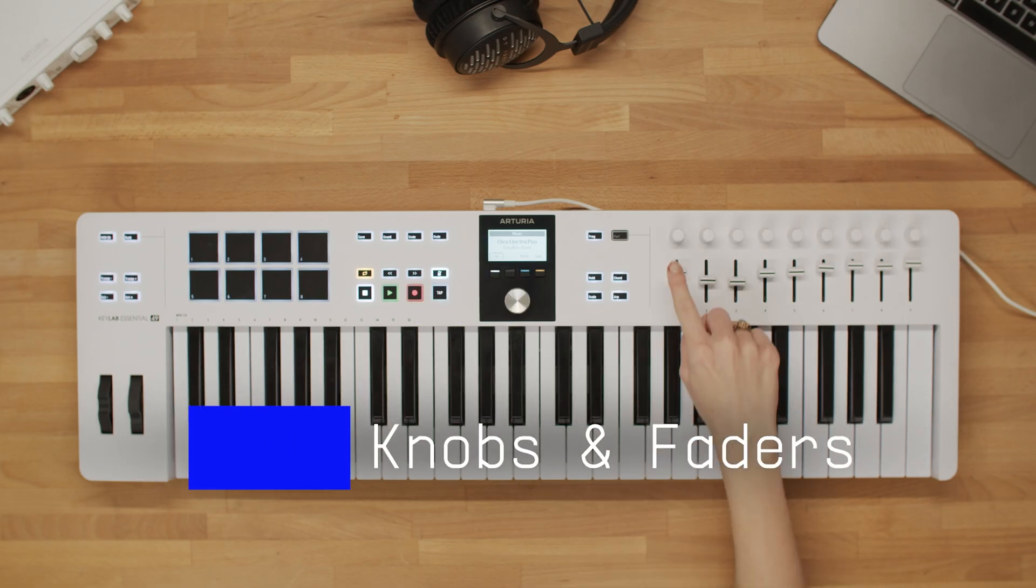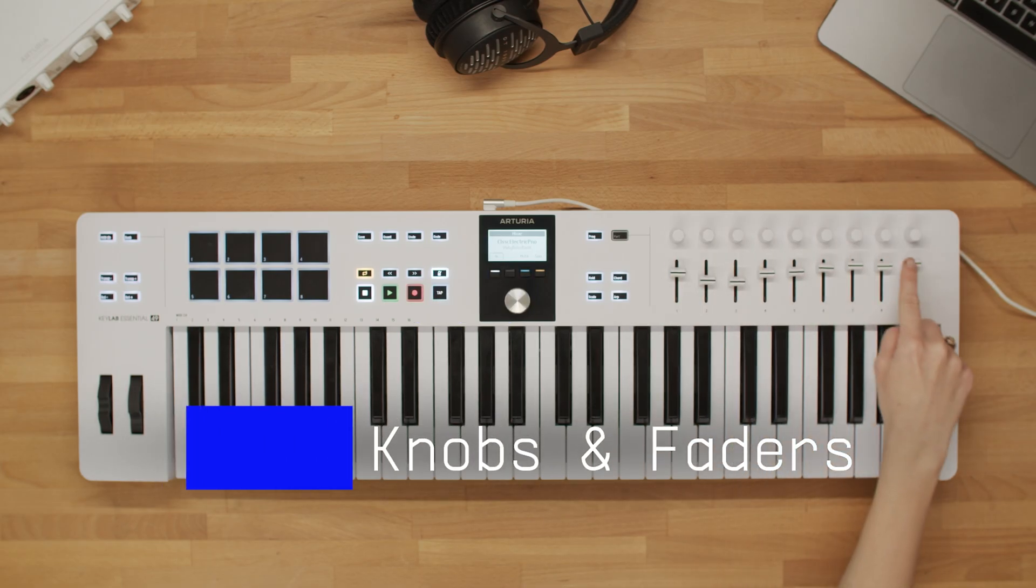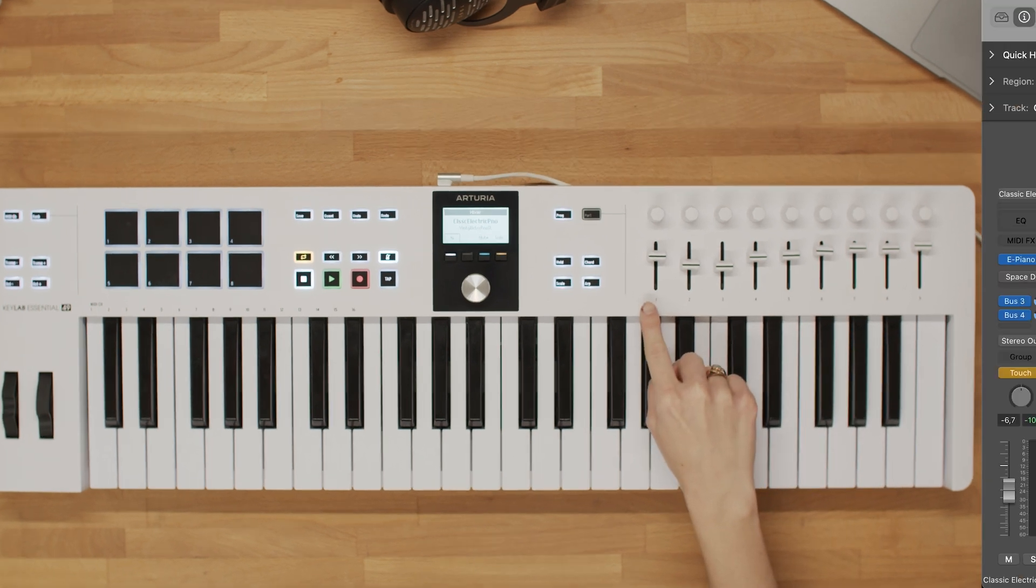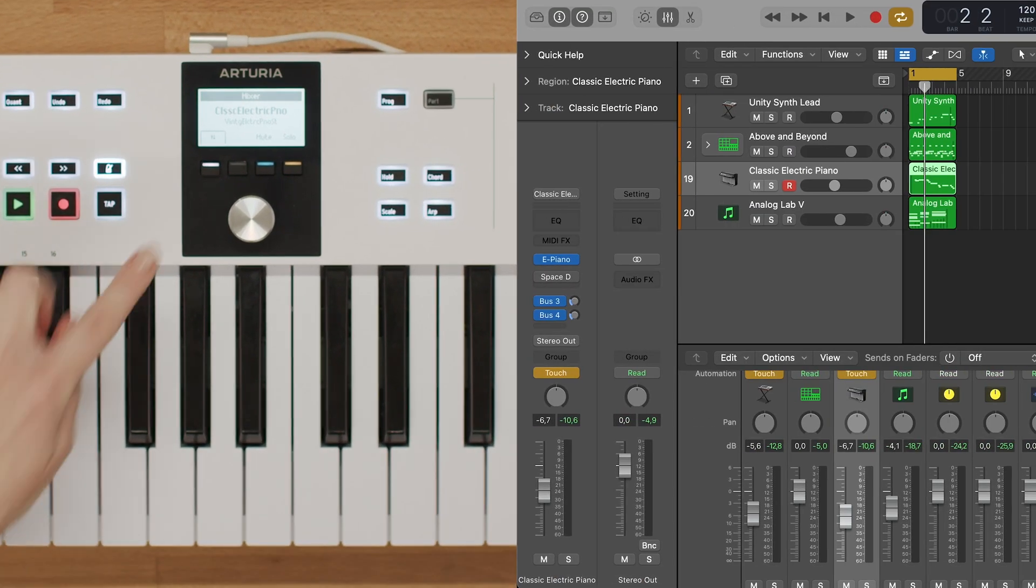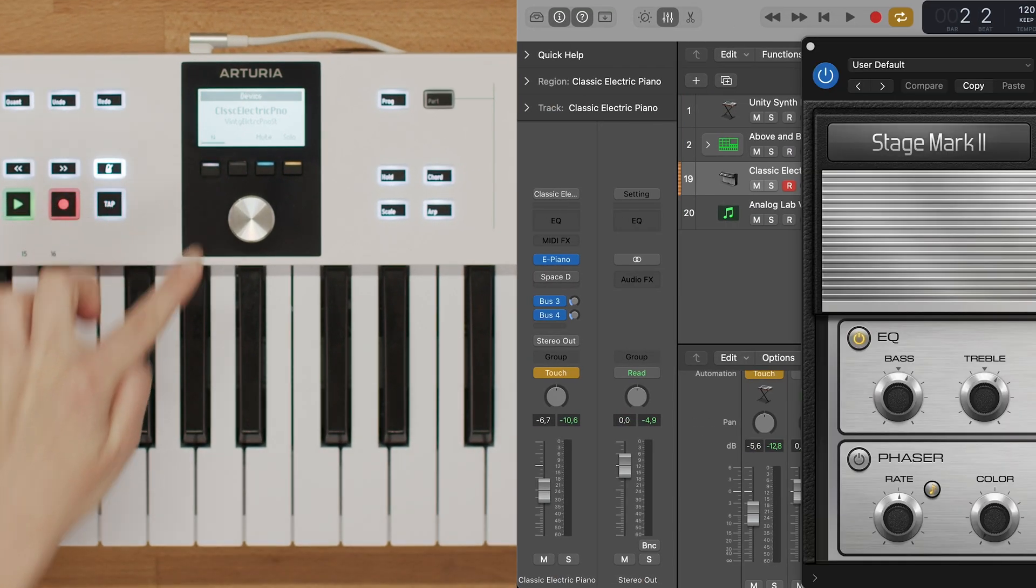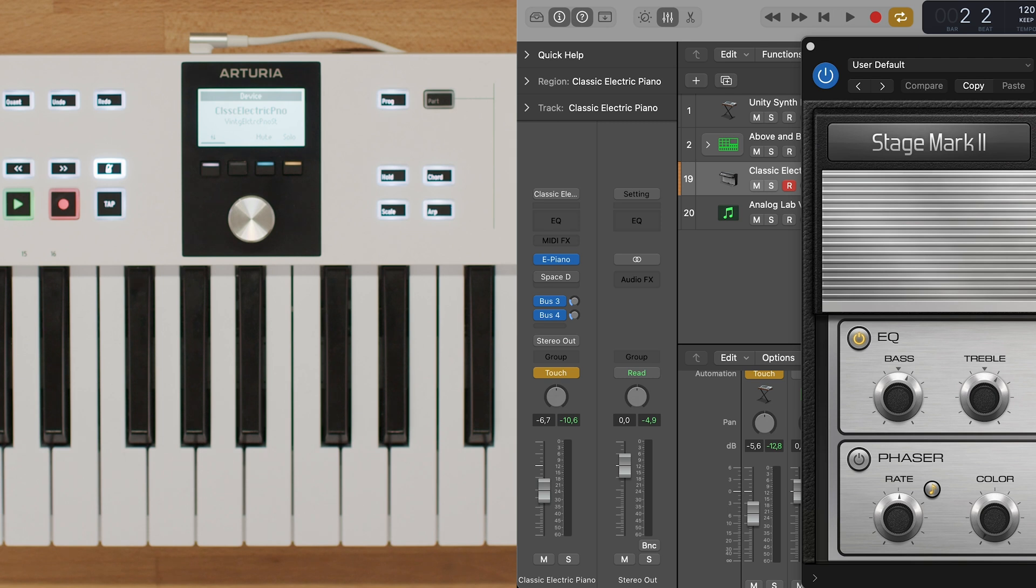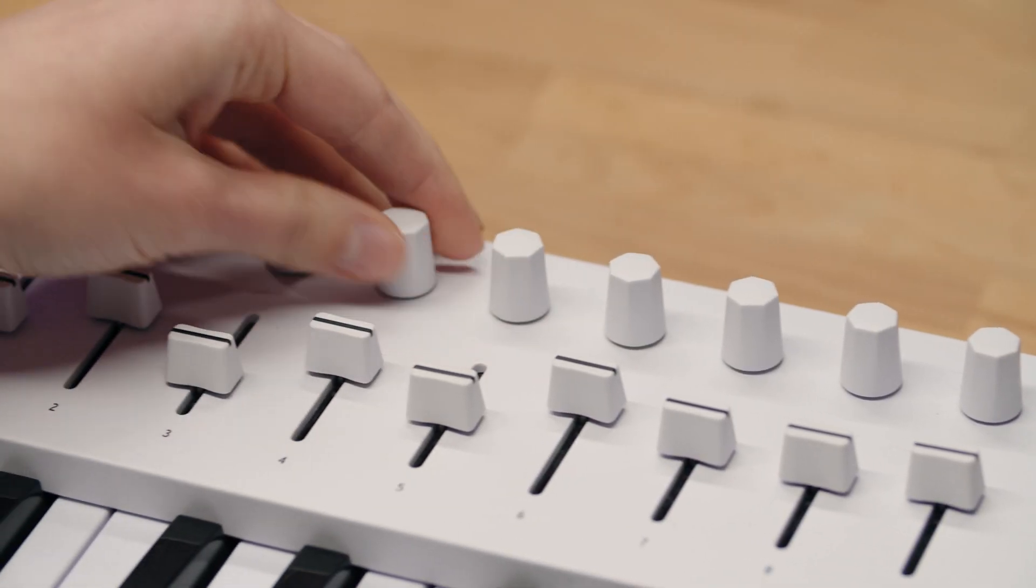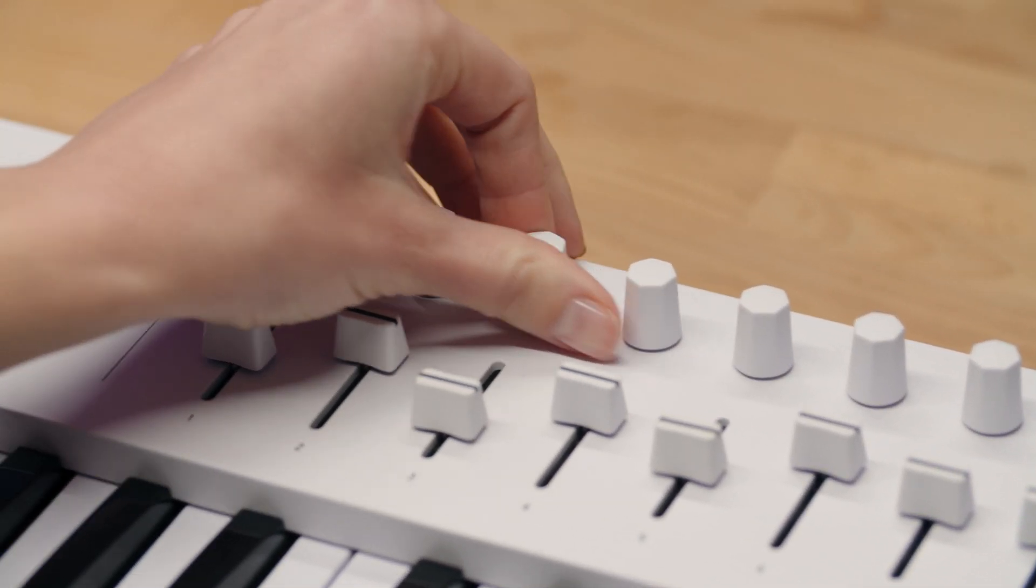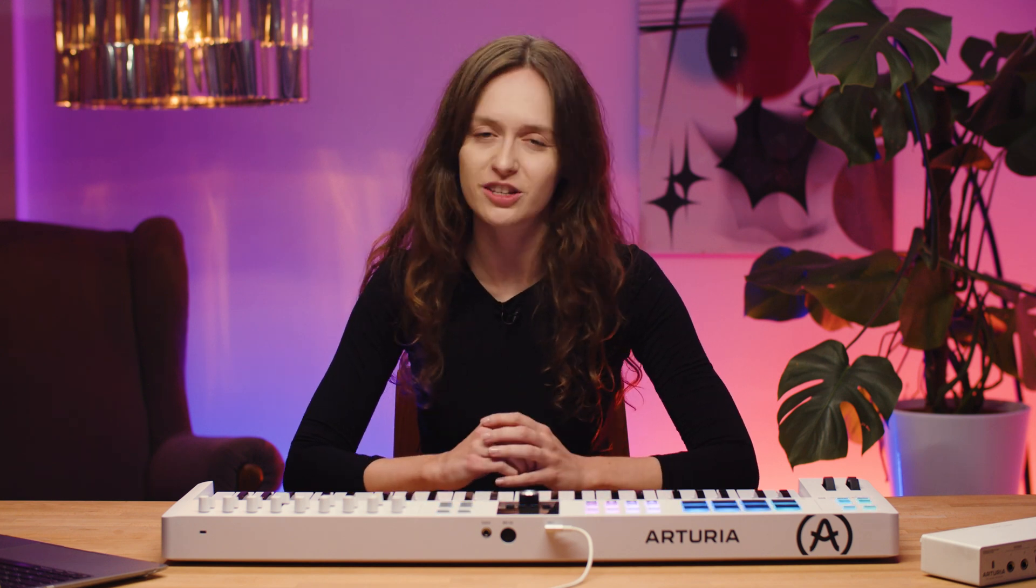Next we have knobs 1 to 8 and faders 1 to 8. In device mode, these knobs control various parameters of the currently focused plugin. Simply turn the knobs to adjust the parameter values. This will allow you to shape your sound while playing with your instruments.